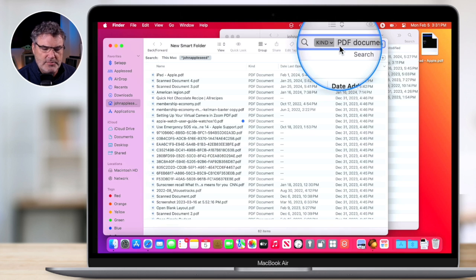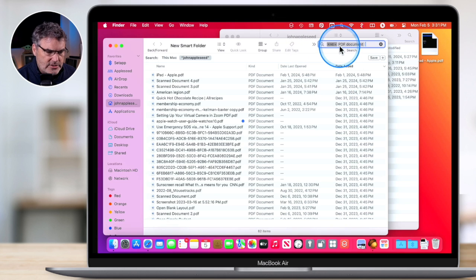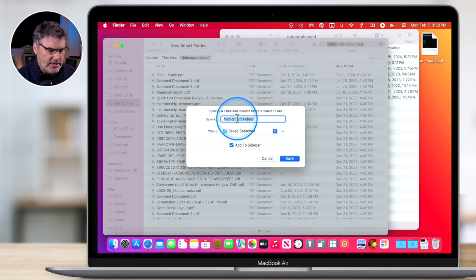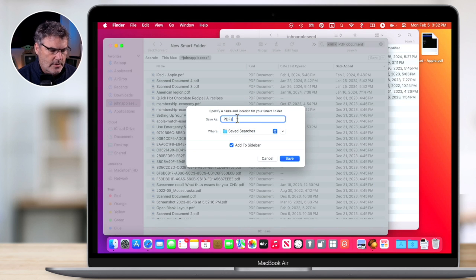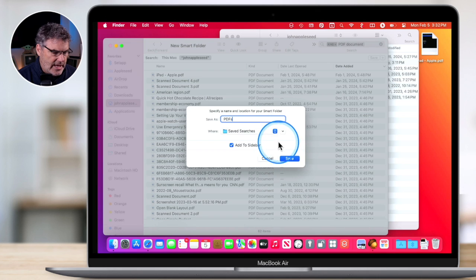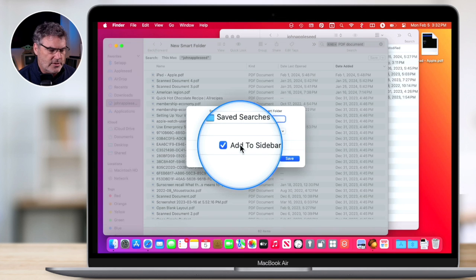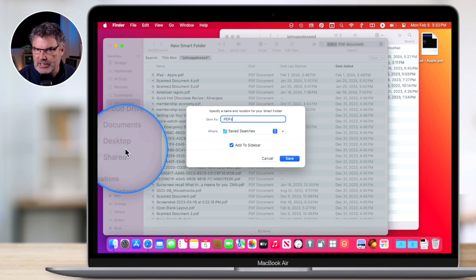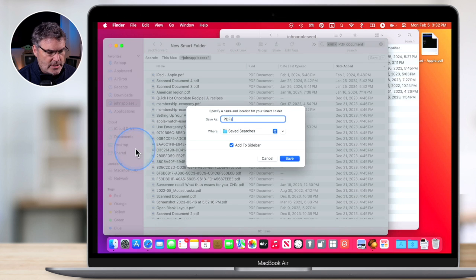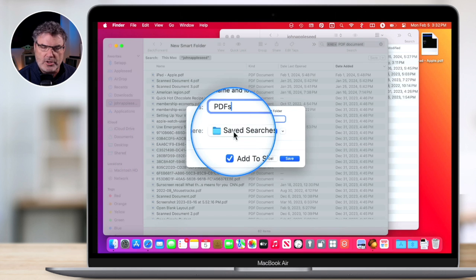So I select it and now we can see we have our Kind: PDF document. Now I need to save this, so I go over to Save. I'm just going to call this PDFs. Before I click Save, let's take a look at this Save dialog box. You're going to see that I can add it to the sidebar — I always recommend doing this so it's easily accessible from a Finder window sidebar. The Mac will also save all of your saved searches and Smart Folders in a special folder called Saved Searches.